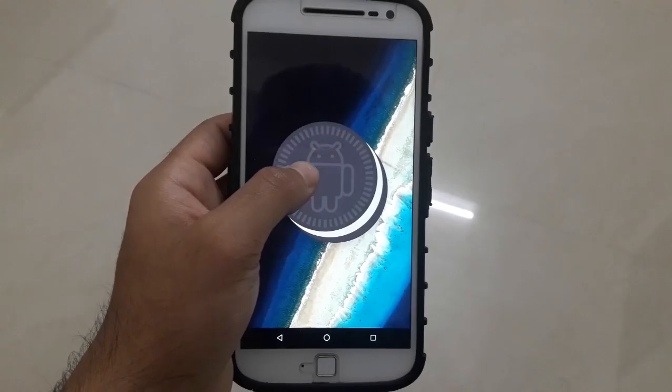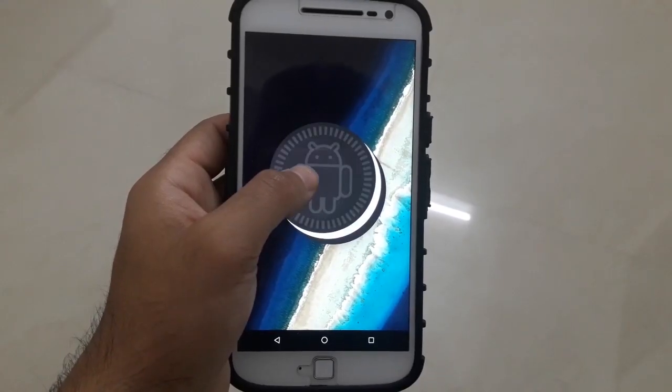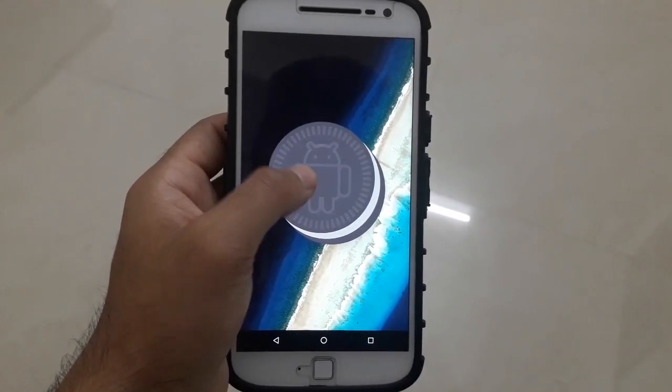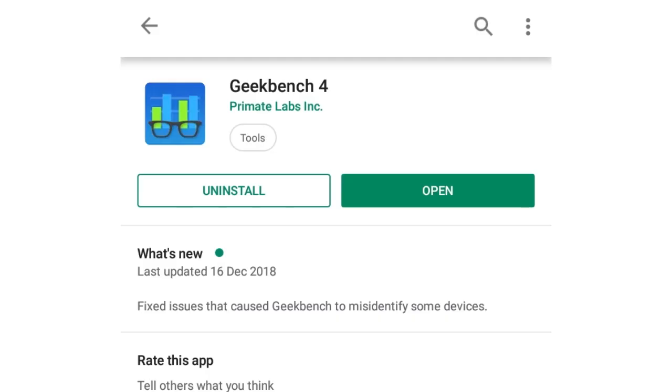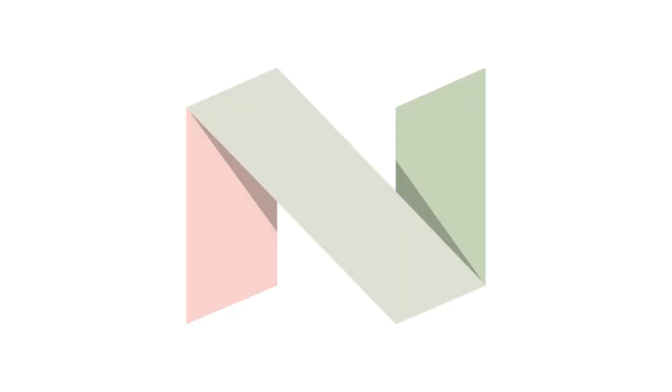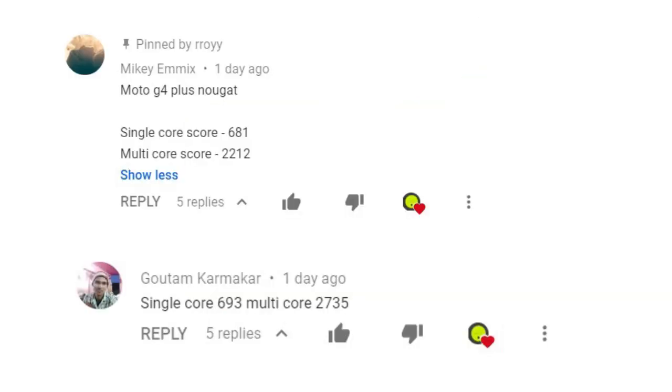In my last video, I asked you guys to send me the Geekbench score of your Moto G4 Plus running on Android Nougat. Shoutout to both of them for sharing the screenshots of your test results.